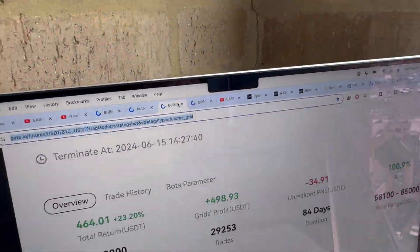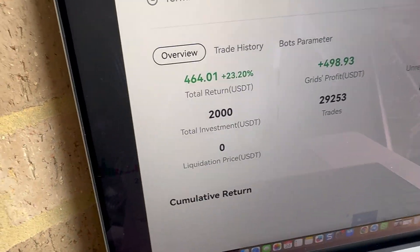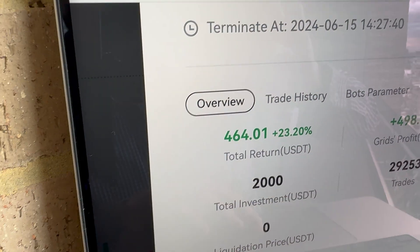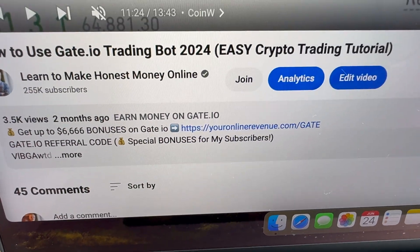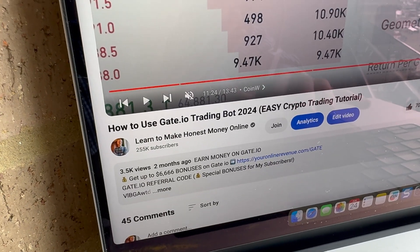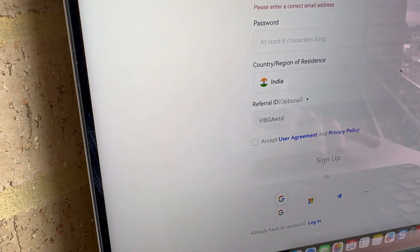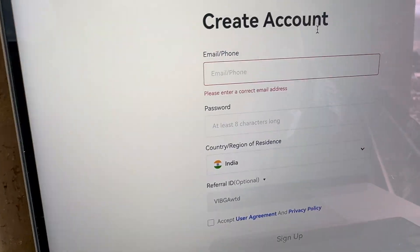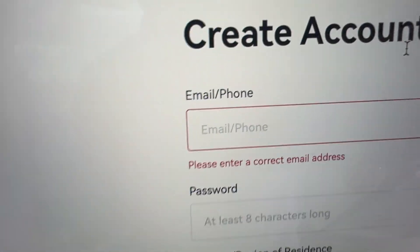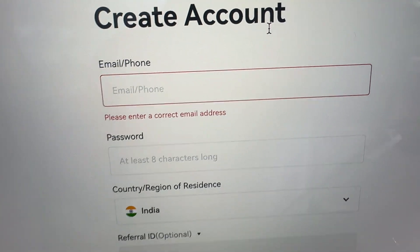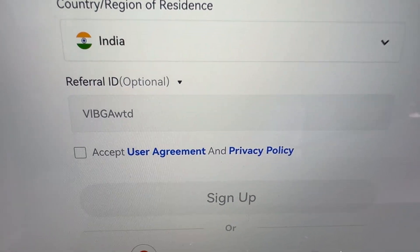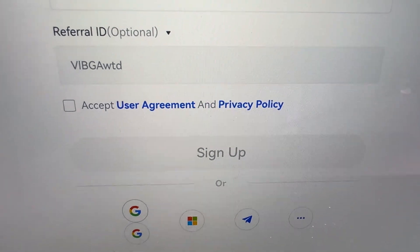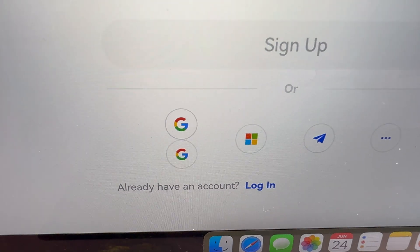Let's go immediately into the computer screen and I will show you how they work. The first step is to come into the description of the video because here you will be able to sign up to Gate.io for 100% free. After clicking the link below, you will land on Gate.io registration page where you can create your free account using your email address or phone number. You will create a strong password, choose your country of residence, and then click sign up. Alternatively, you can sign up also for free using your Google account.